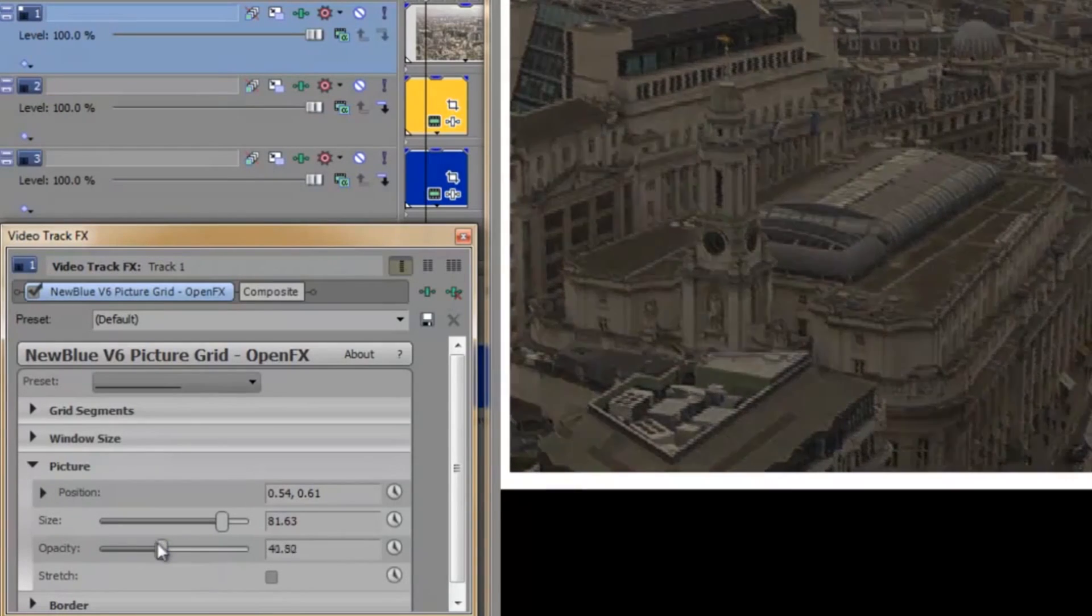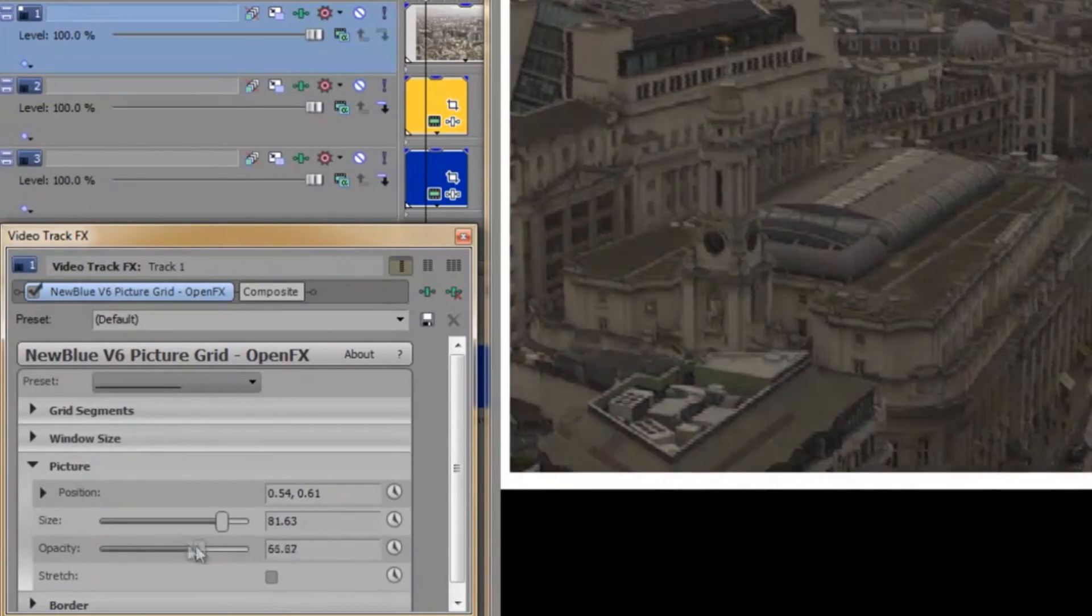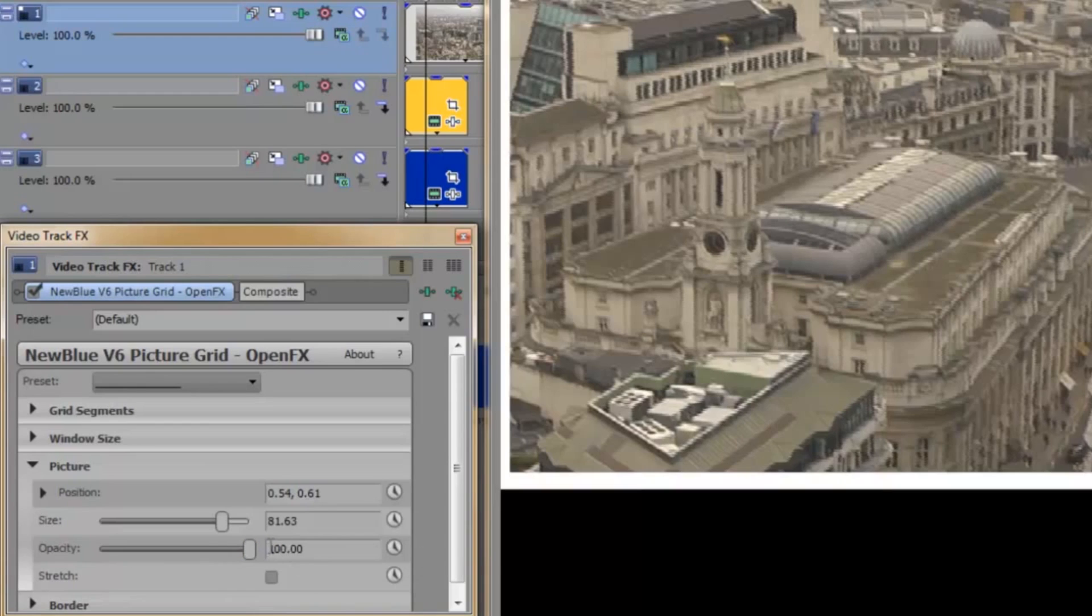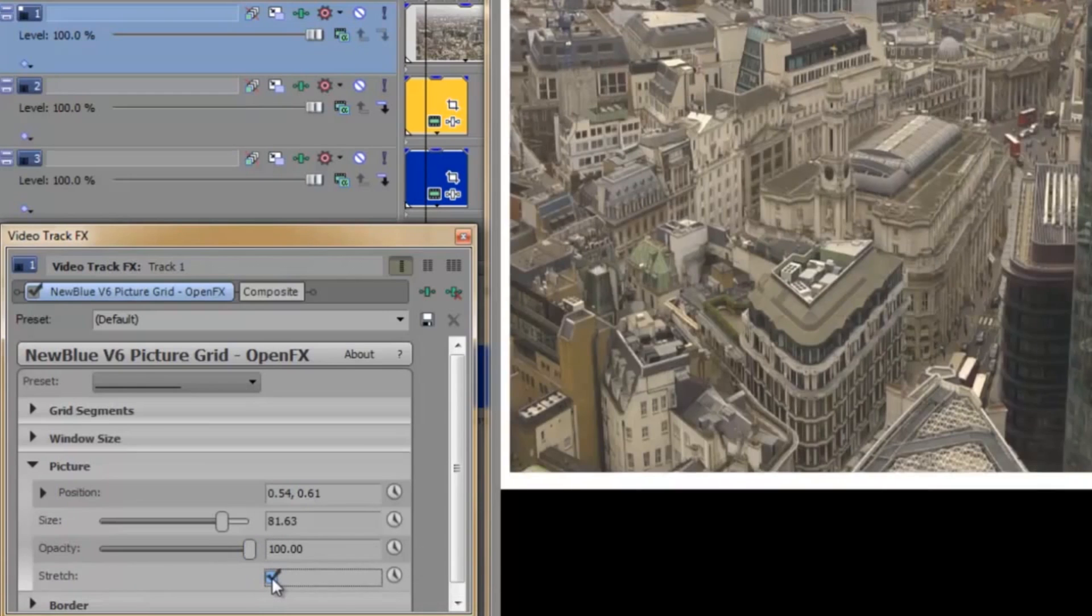Opacity speaks for itself, and Stretch lets me, well, stretch the picture, so that it fills the window regardless of shape, size, or proportions. And that pretty much covers the features of Picture Grid.